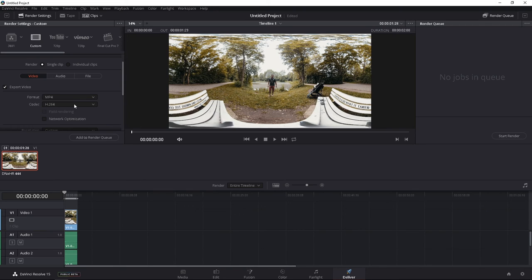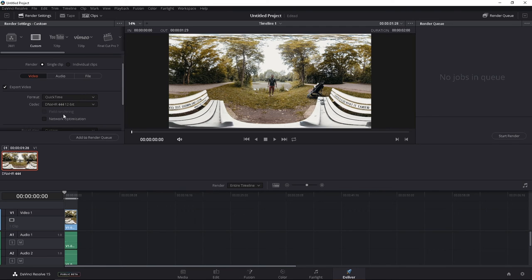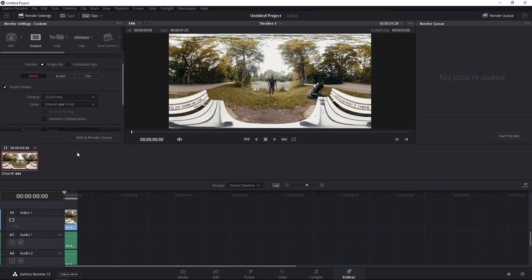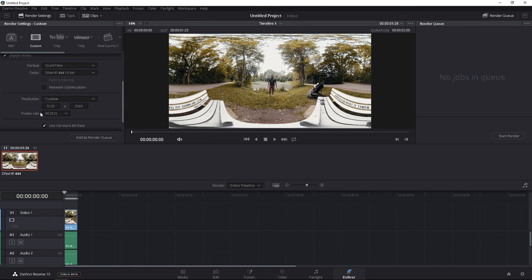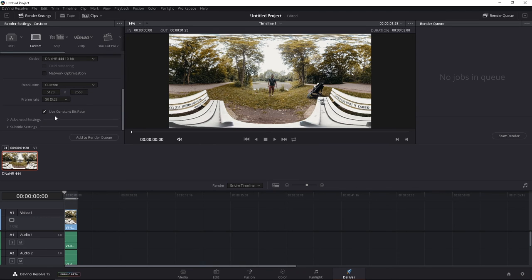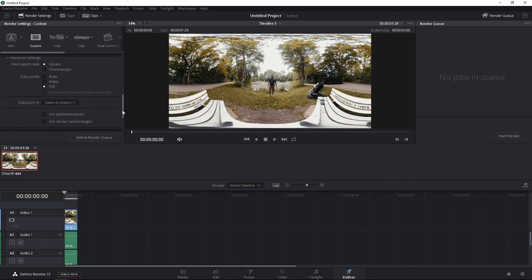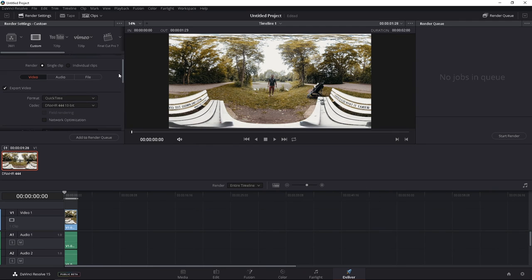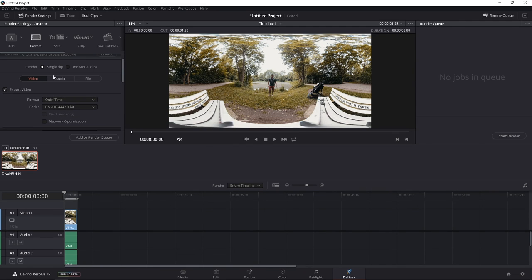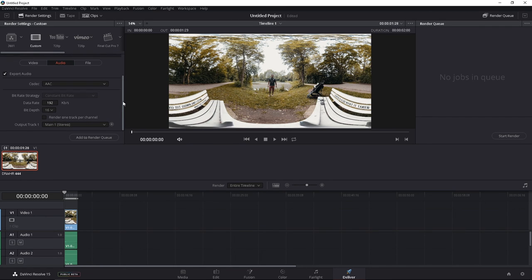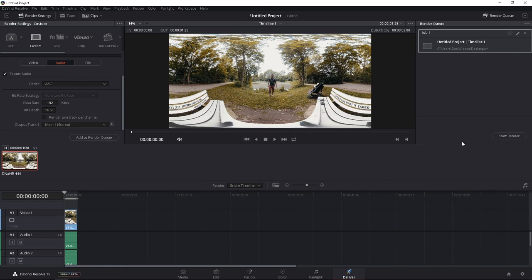Anyways, so what we're going to do here is go to QuickTime, and at the codec, we're going to choose DNX HR, 10-bit. You can choose 12-bit, but I'm just going to go with 10-bit to save some space. After that, we're just going to make sure that our frame rate is also correct, 2560 is good. You can leave constant bitrate just fine. You can do the advanced settings, make sure that the pixel aspect ratio is square, and then I'm going to do full. Alright, and then after that, we're just going to rename it, test one, and see if this renders. Main stereo is good, add to render queue, and then start render.